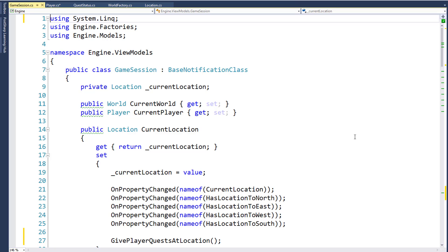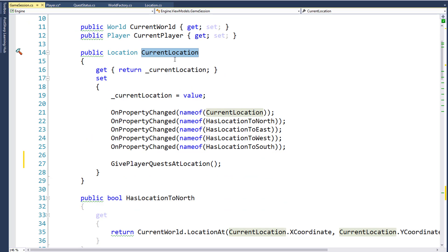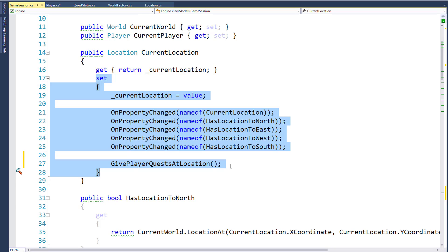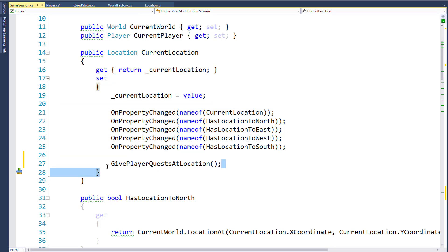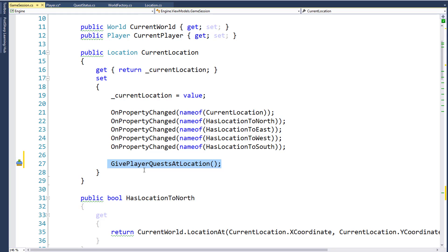The way we're going to manage giving quests to the player is when they move to the location, the CurrentLocation property inside the GameSession is going to be set to the new location. So here in the CurrentLocation property setter, I've added a new function call for GivePlayerQuestAtLocation. This is a new function we're going to create that will give the player the quest.